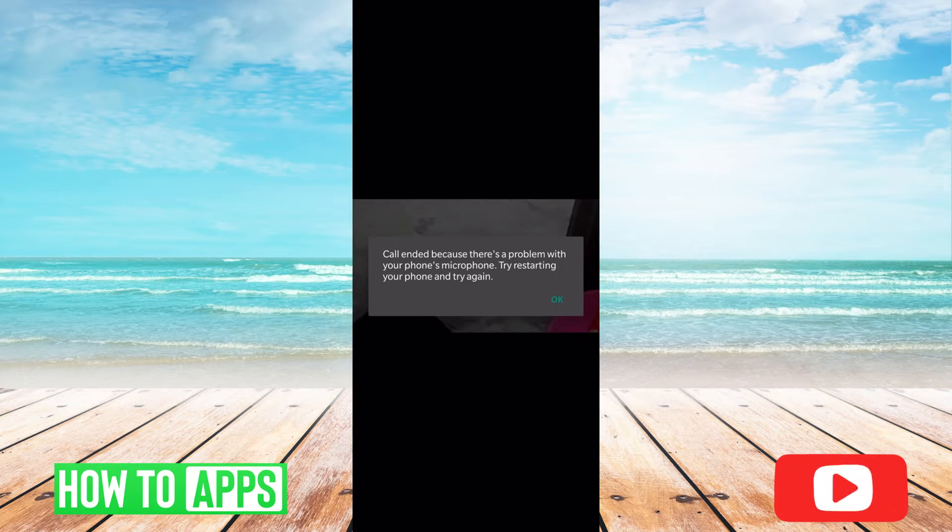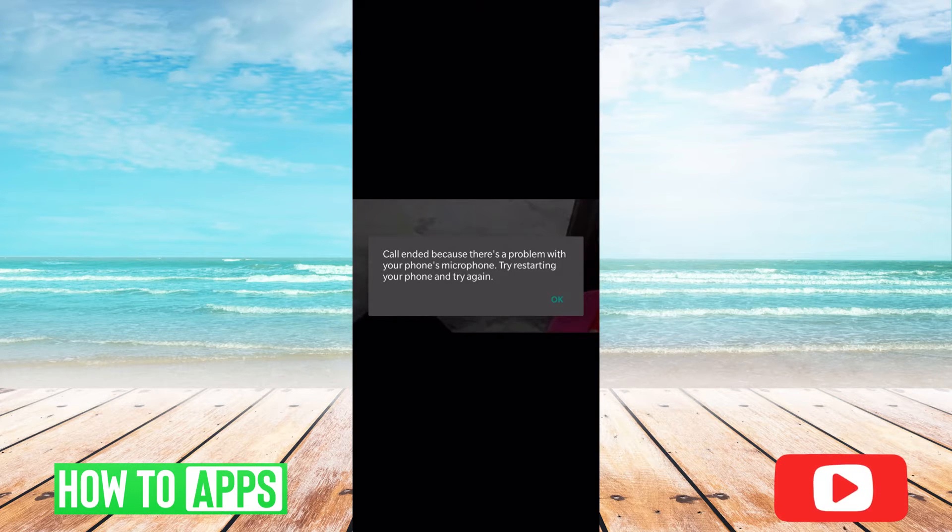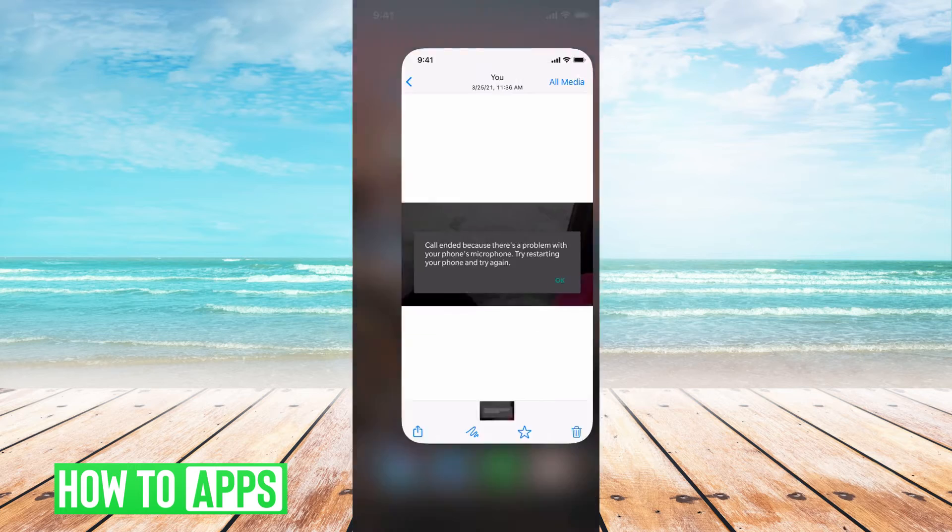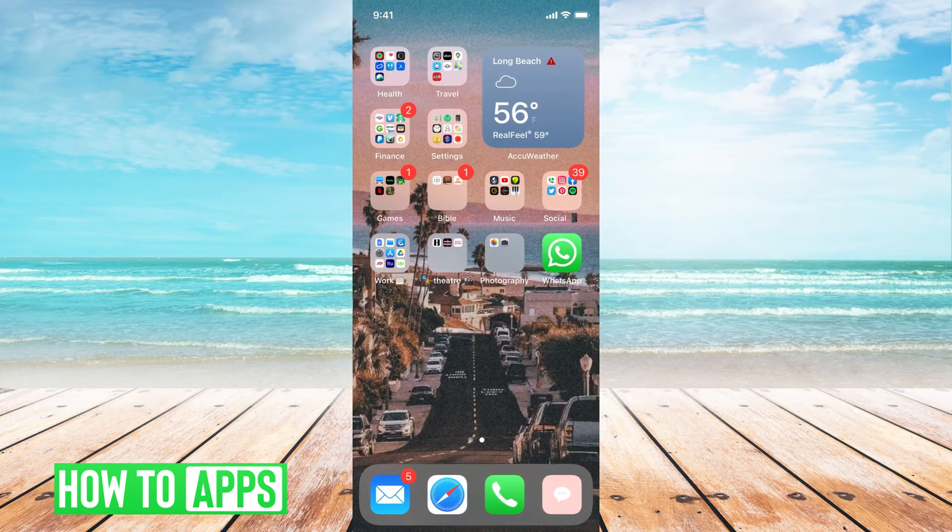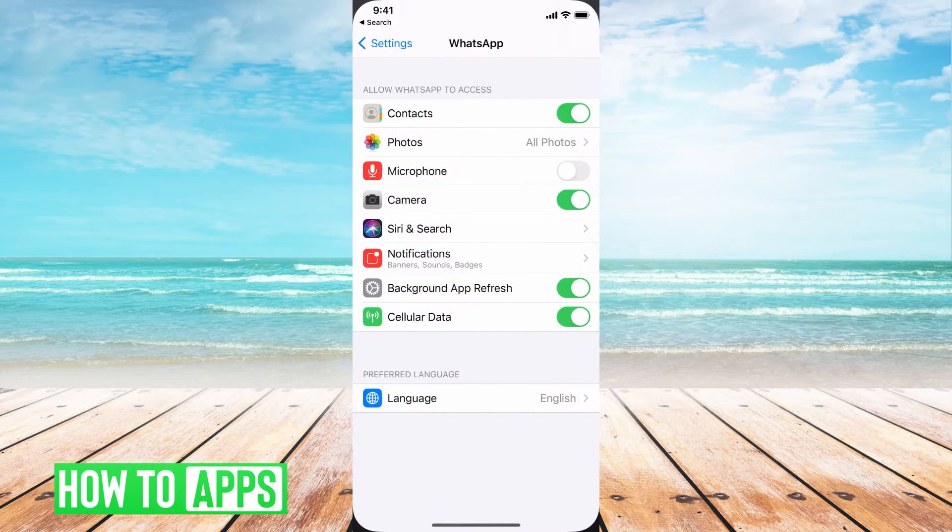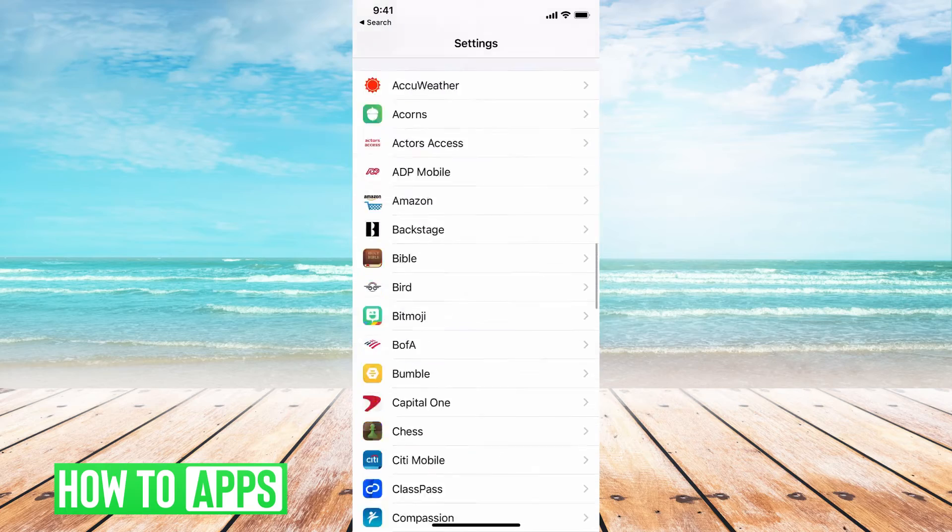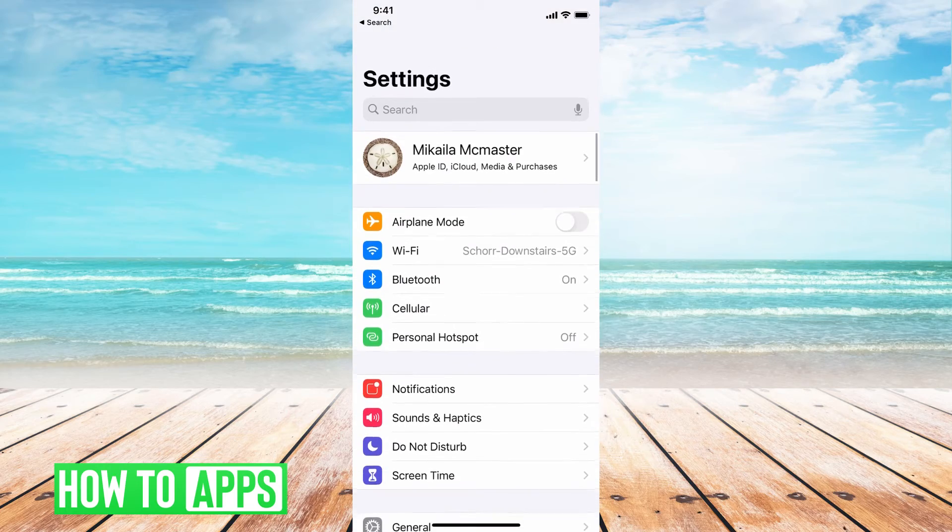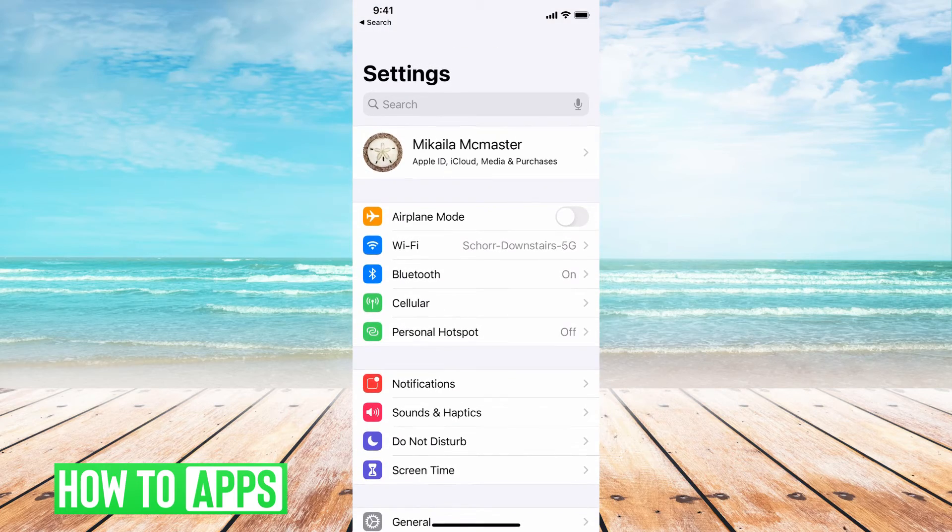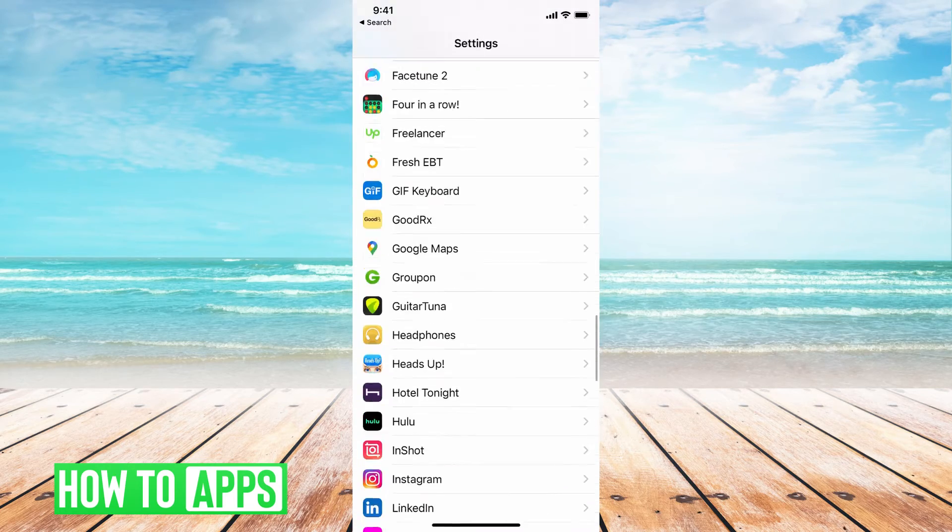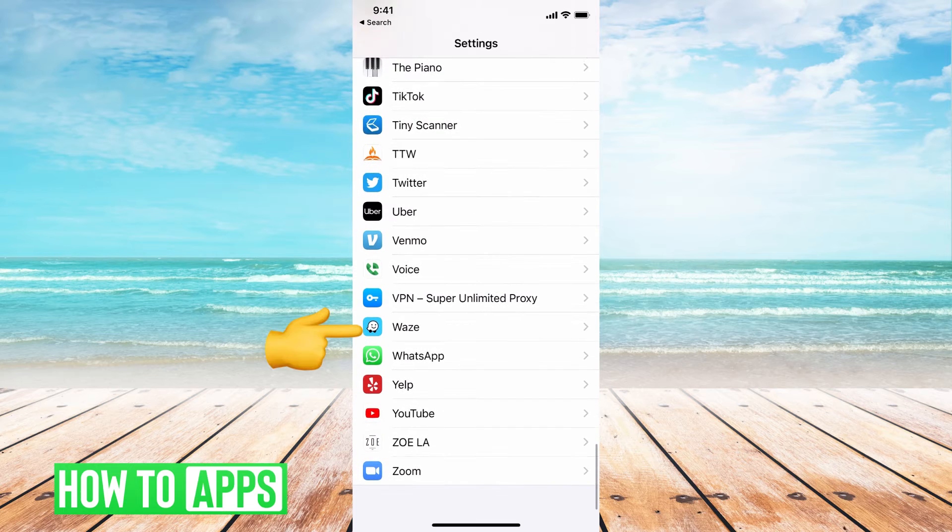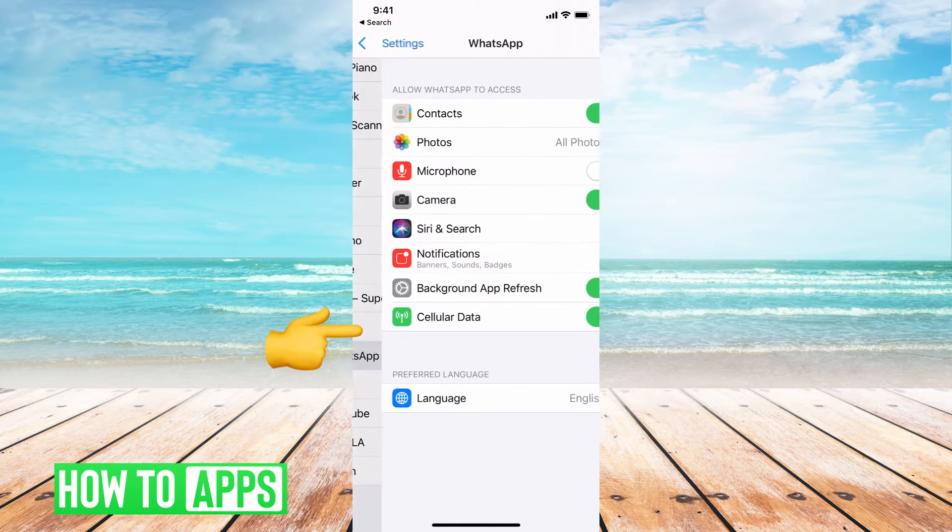But if you turn back on your phone and it's still not working, the next thing we want to do is go out of WhatsApp and then go into our settings. Once you get to settings, it's going to look like this. What you want to do is scroll down until you find WhatsApp. Mine's at the very bottom.